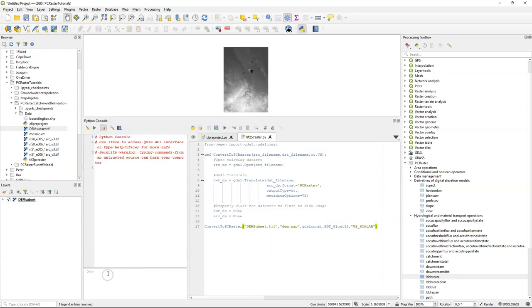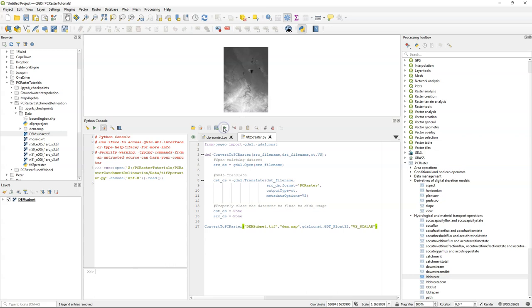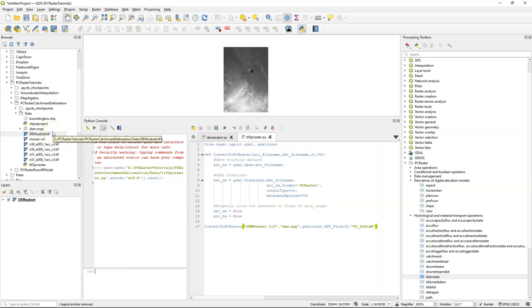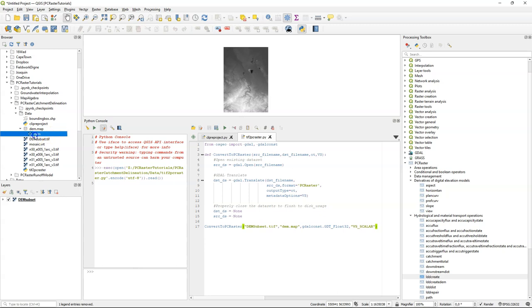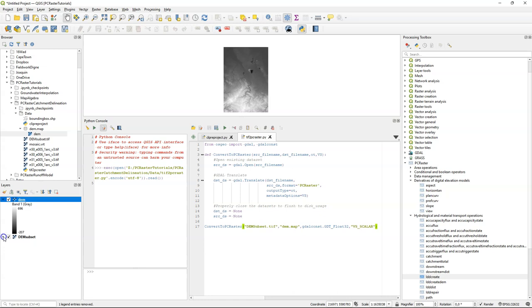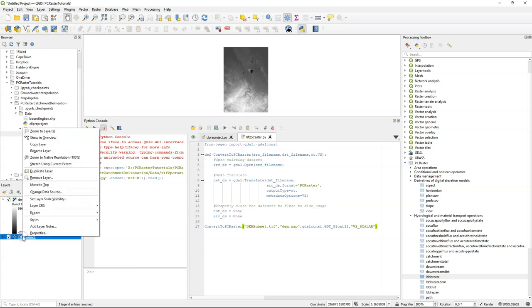Because we're going to use PCRaster, the next step is to convert the geotiff to the PCRaster format. We use this script here, which uses GDAL translate. You can copy the script from the tutorial from the Jupyter notebook. After running this script, you will see copy of the DEM subset, which should be exactly the same, but then in the PCRaster format.